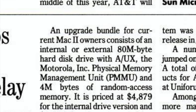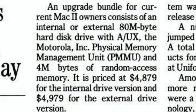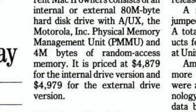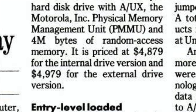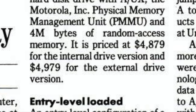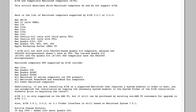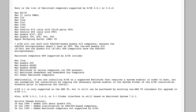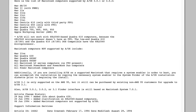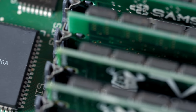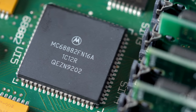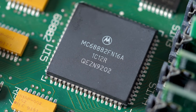Apple sold an A/UX upgrade kit for the Mac 2 that included a larger hard drive, 4 megs of RAM, a memory management chip, and a copy of the software for about $5,000 US — that'd be almost $11,000 today. And that didn't even include the cost of the computer itself. A/UX only worked on specific Mac models; you couldn't install it on just anything. The Mac needed to have a floating-point math coprocessor and hardware-accelerated memory management.